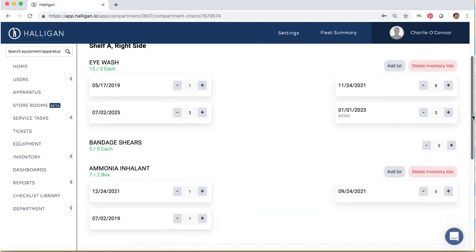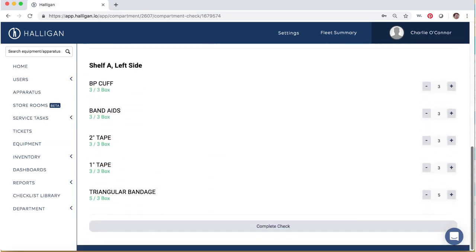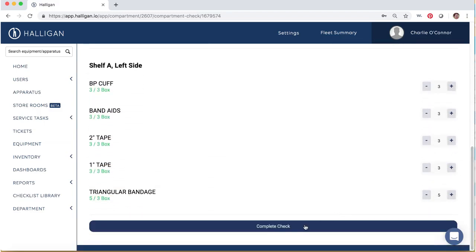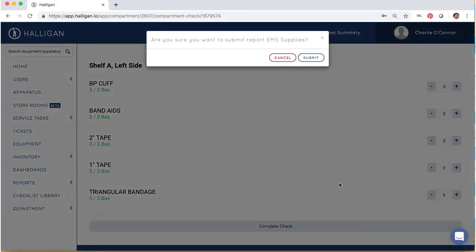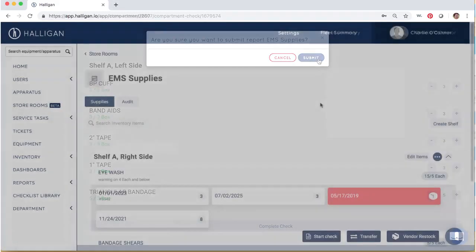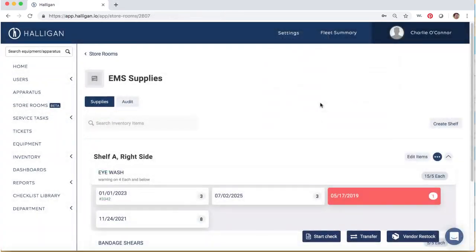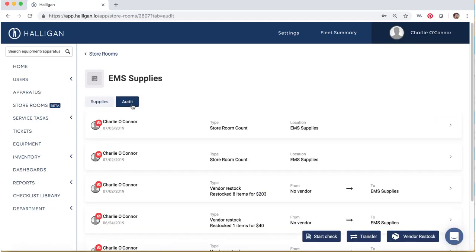This will automatically put all par levels at their expected threshold. Click Complete Check and Submit when you are finished. To view a log of all inventory actions, click Audit within a storeroom. Click any of the events to see greater detail.